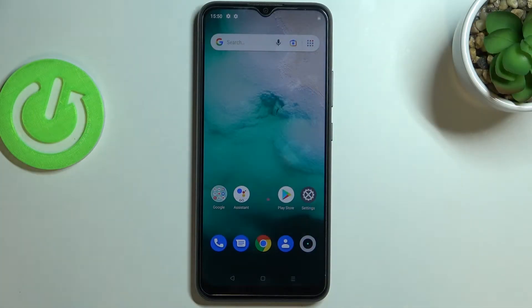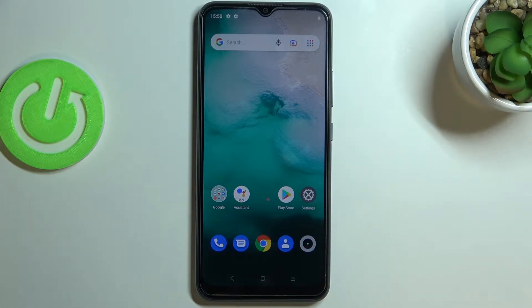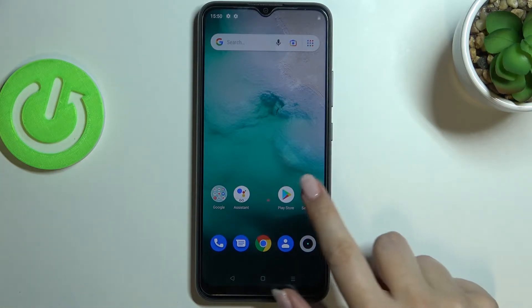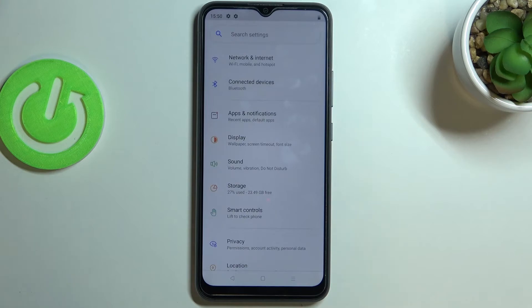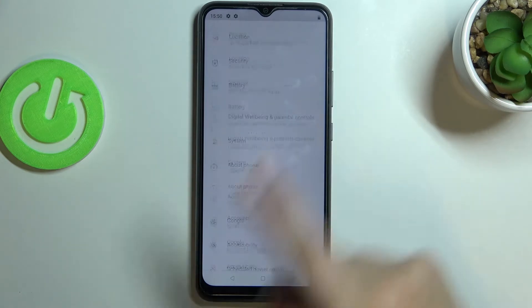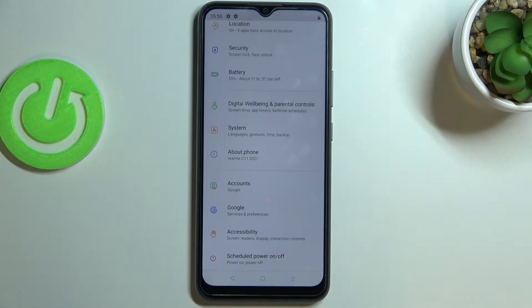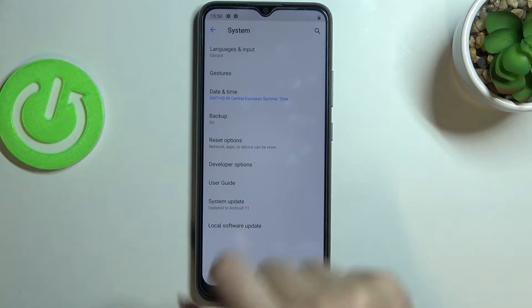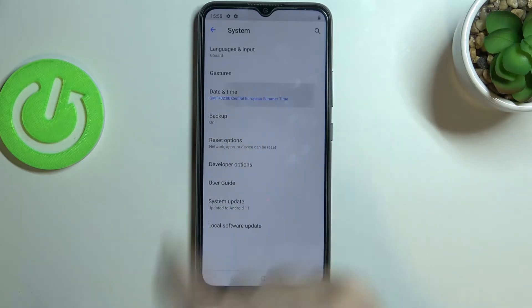Hi everyone. In front of me I've got the Realme C11 2021, and let me share with you how to change the date and time on this device. First of all, let's enter the Settings, and here we have to scroll down to the very bottom in order to find the System. Now let's tap on Date and Time.